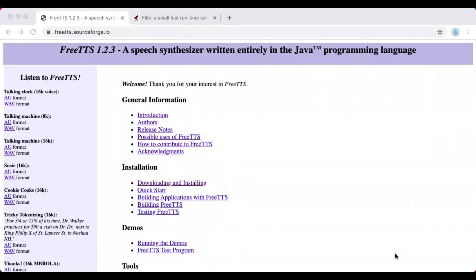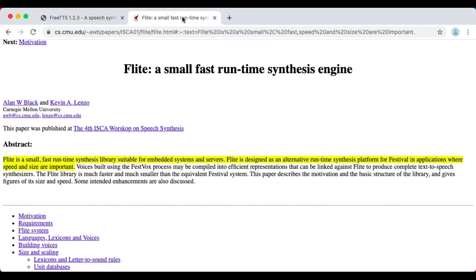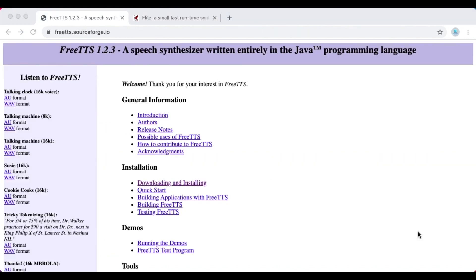To convert text to speech we will use FreeTTS 1.2.3 library. FreeTTS is an open source speech synthesis system developed entirely in Java programming language. FreeTTS is an implementation of Sun's Java Speech API. FreeTTS is based on Flite, a small runtime speech synthesis engine developed at Carnegie Mellon University in C language.